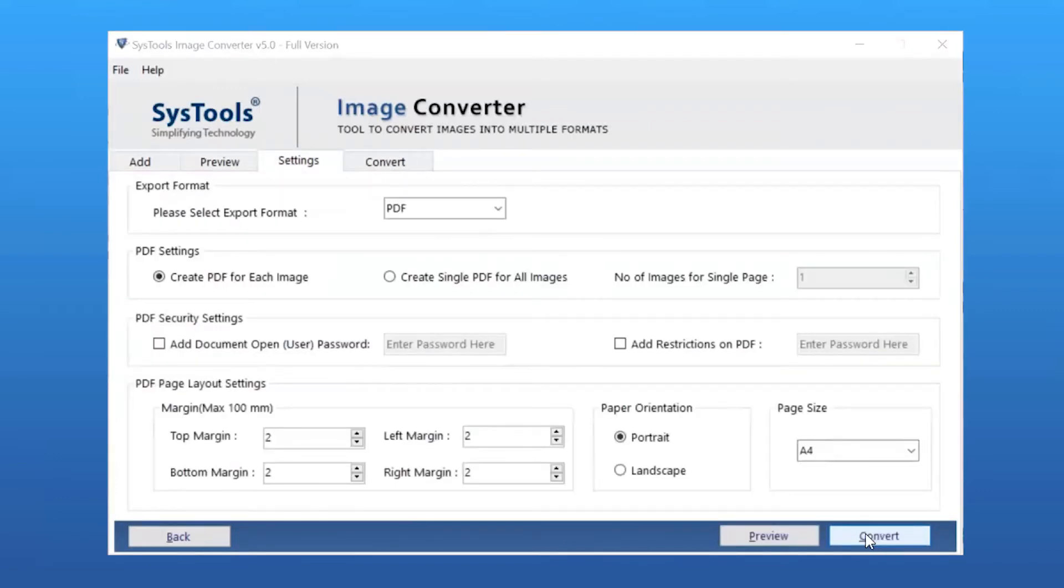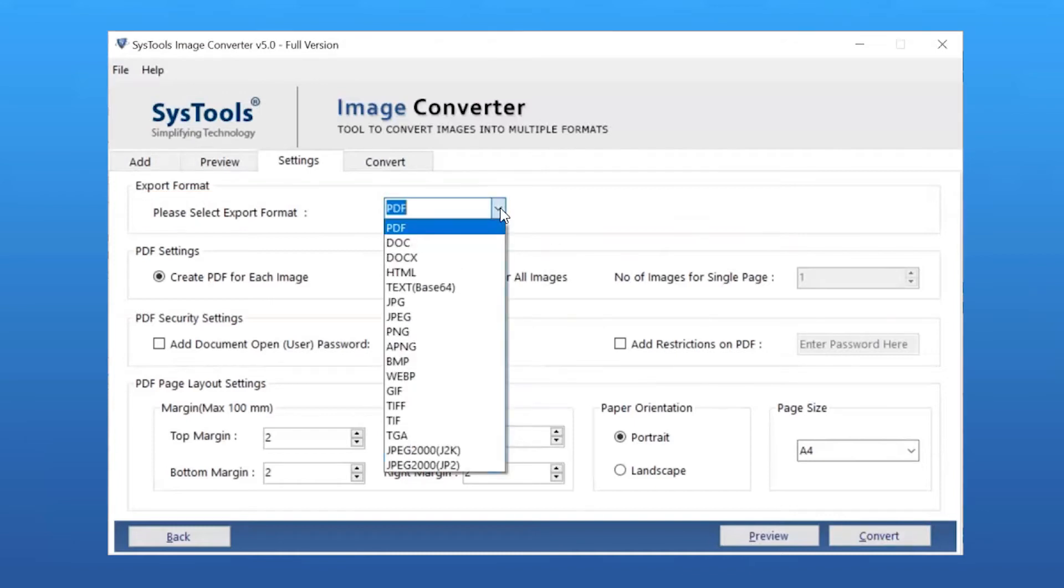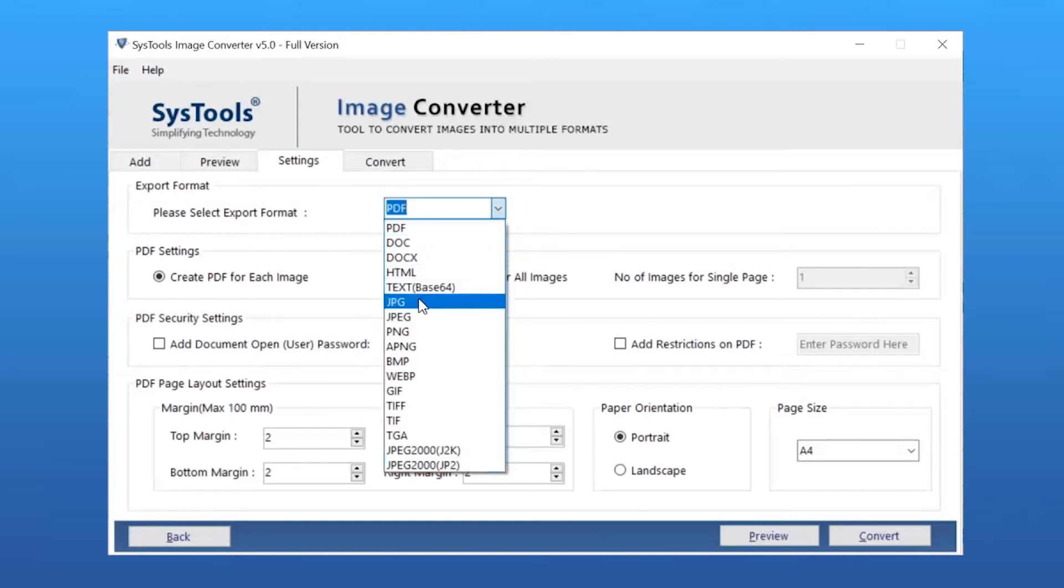Here you can see the Settings window with multiple options. Let's understand all the options one by one. You can choose the Export button to check exporting options. Here you can see multiple export type options. You can pick any of them as per your requirement. We are selecting JPG option from the list.